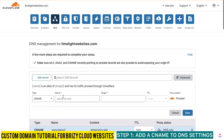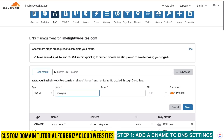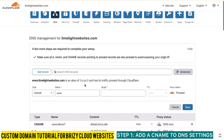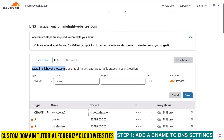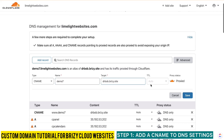Now I'm going to add a second CNAME record — this time without the www. So I just enter 'demo7' without 'www.' In your case, the first record you added used the at symbol, and now for this second one you add 'www' without a dot after it. This ensures that whether someone types in the www or not, they get redirected to the same place. I paste the same target, set it to DNS Only, and click Save.